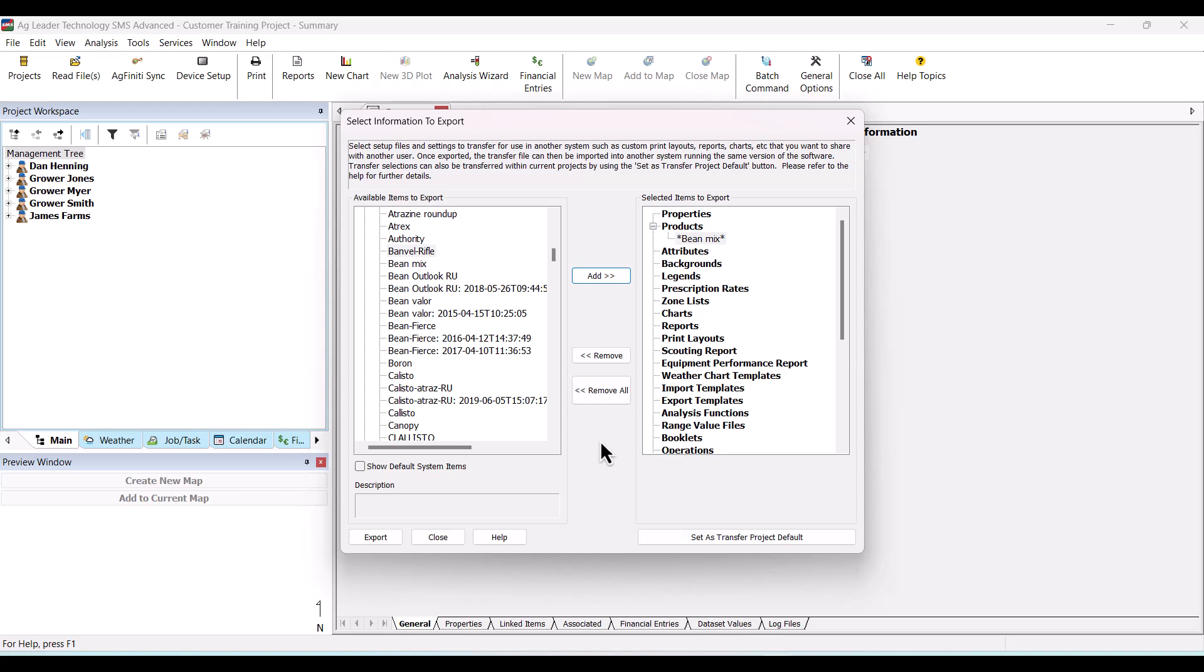In SMS Advanced, the Transfer Project Default button allows you to create a global transfer file that all the projects in the software will use. This means when you go to open a project, it will automatically check to see if it has the latest transfer file. And if not, it will ask you if you want to load the transfer file.